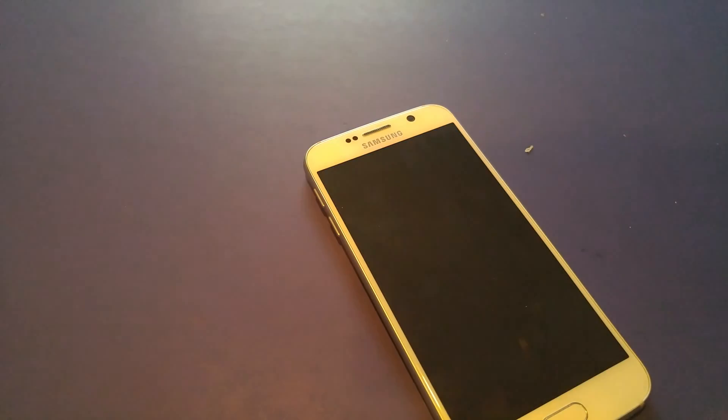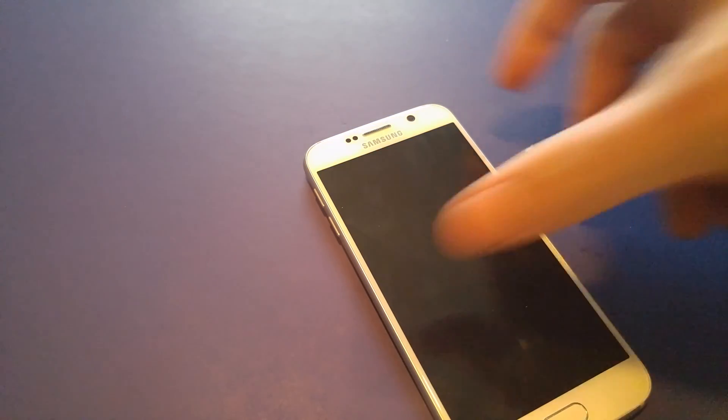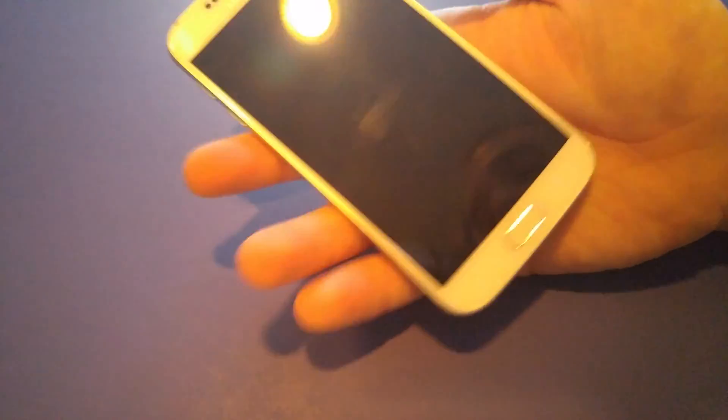Hi and thanks for watching. This is the Samsung Galaxy S6. I'm going to show you how to do a hard reset from the recovery mode.